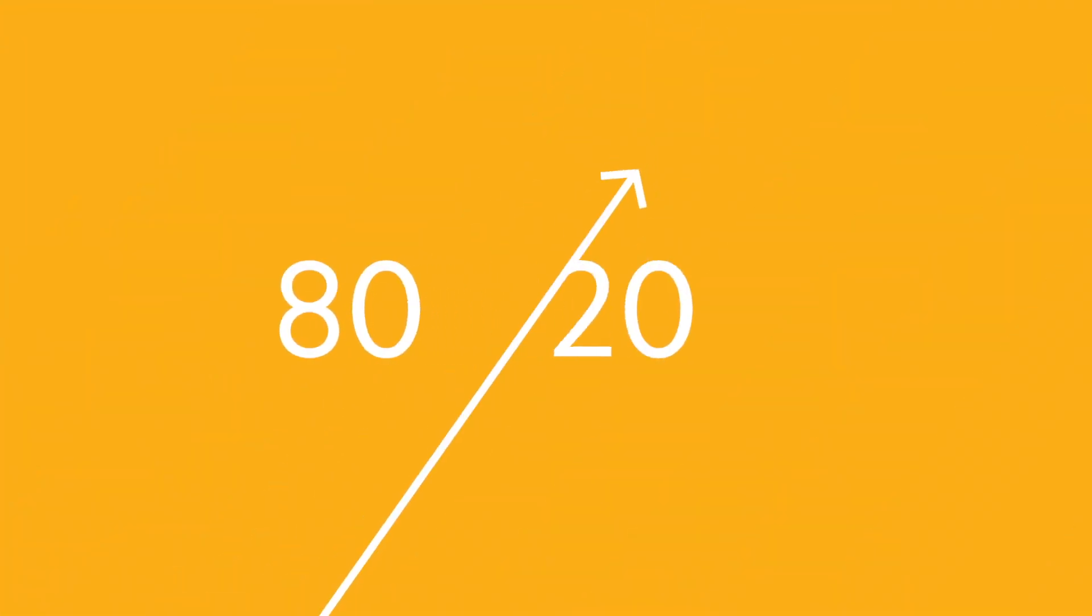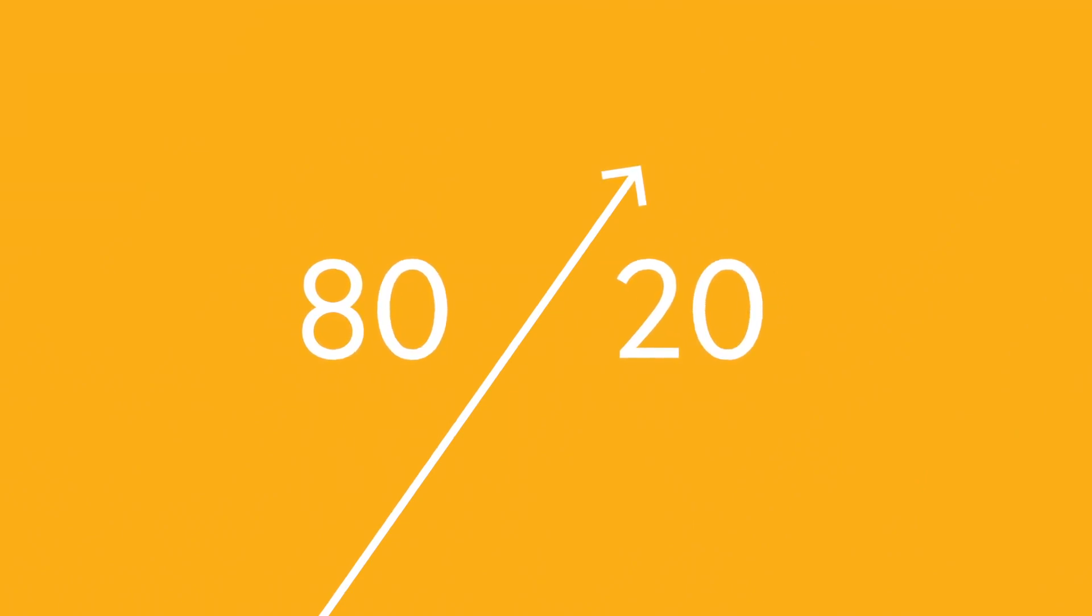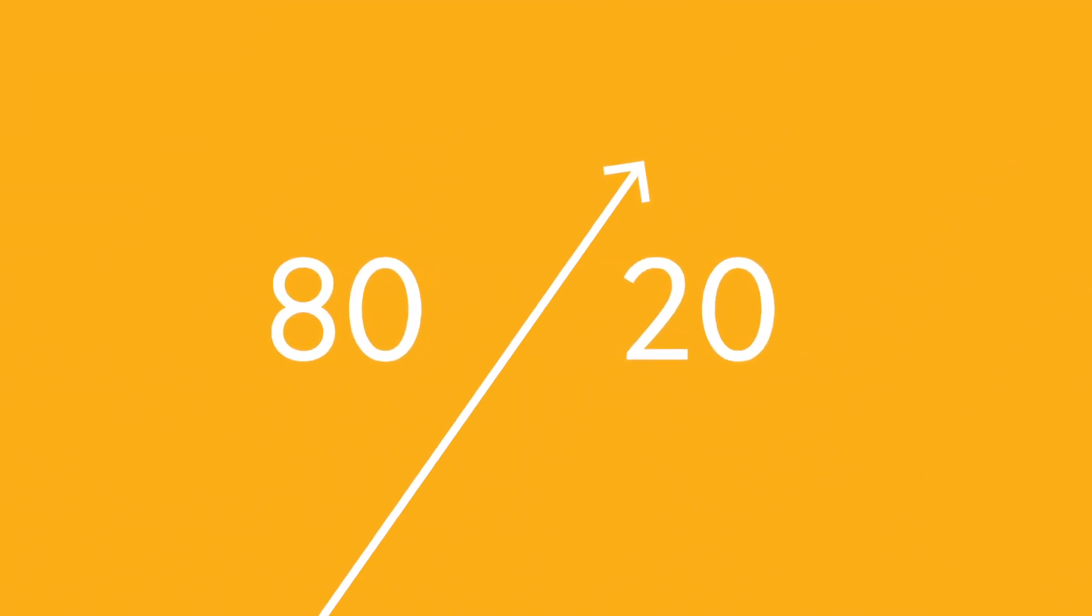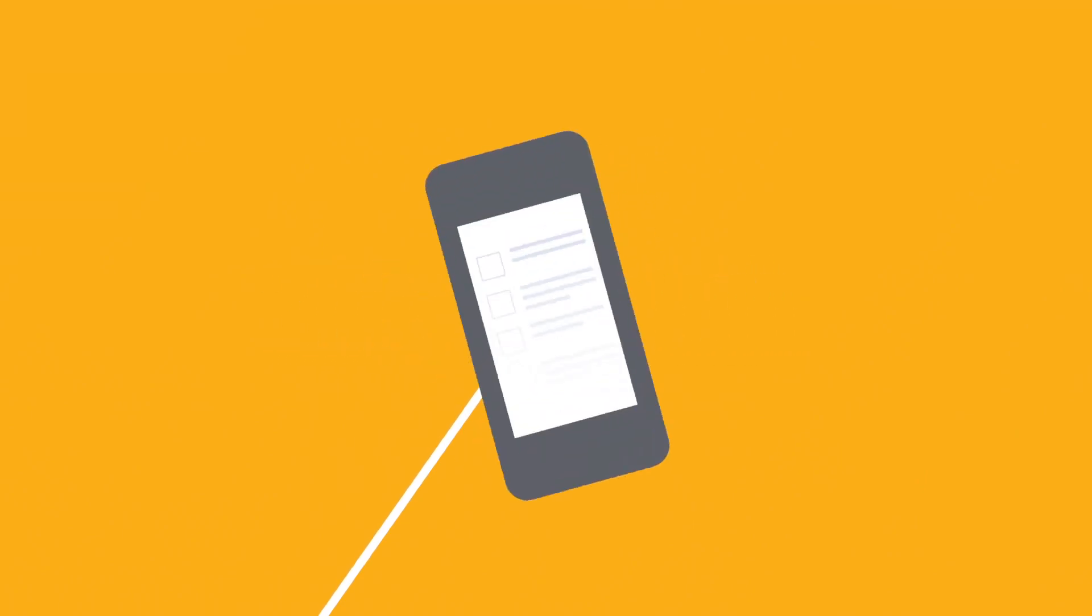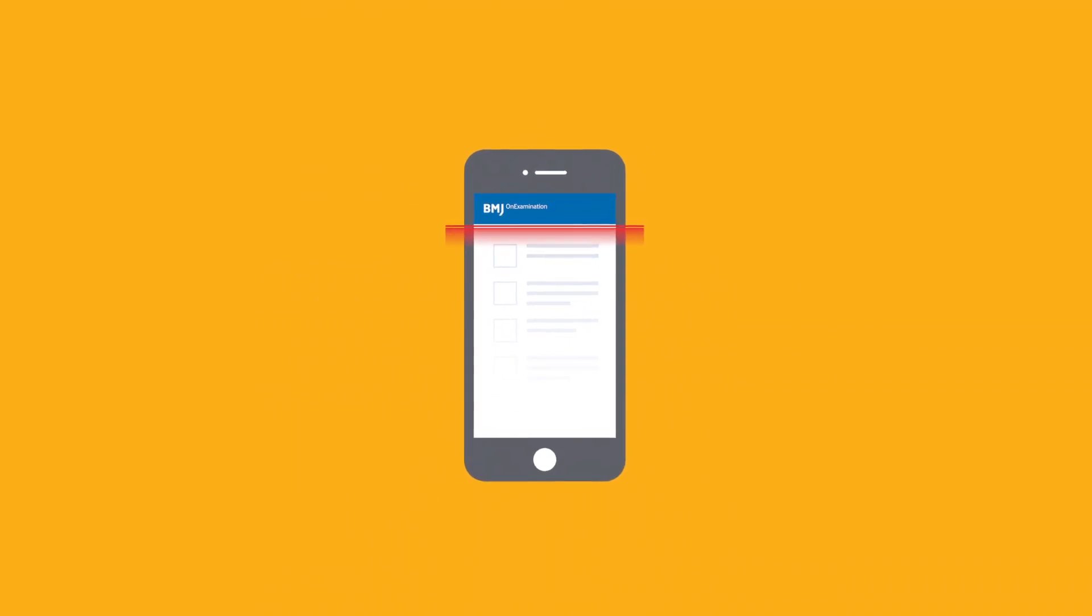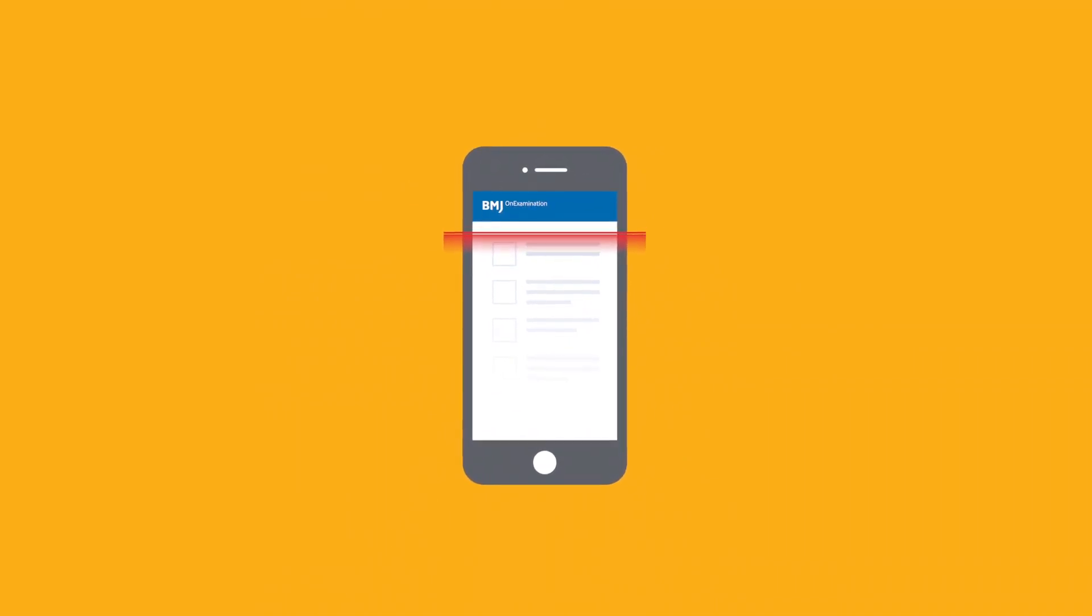We have used the 80-20 principle to deliver you a small efficient number of key questions for your unique exam.